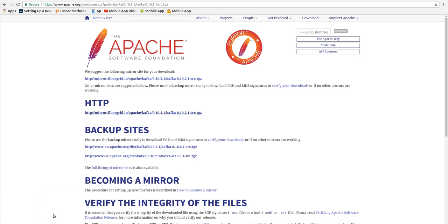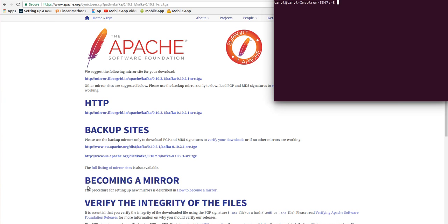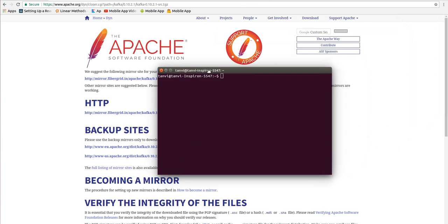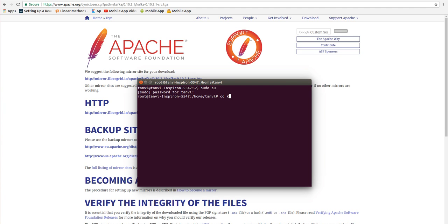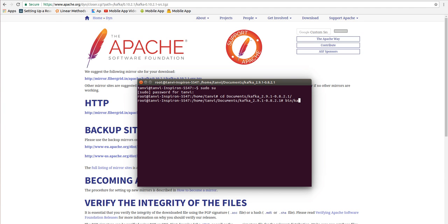In the same way you need to extract as you extracted the Apache Zookeeper file. Let's directly move to the terminal where we need to first do sudo su as the user, enter your password. After entering your password, let's go to the Kafka directory. Let's go to the Kafka directory.